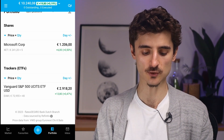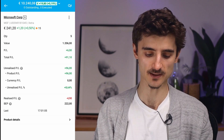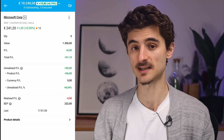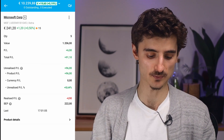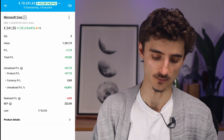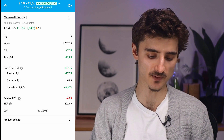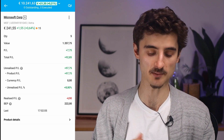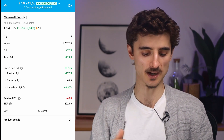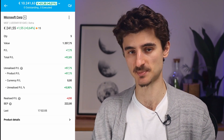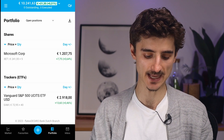In the Portfolio tab, once you've bought stocks, ETFs, or other assets, they show up here. For example, I can tap on Microsoft to see more details, including today's PnL and total PnL — currently 92 euros unrealized, which is about 8.8%. So I'm doing quite okay with this specific stock.